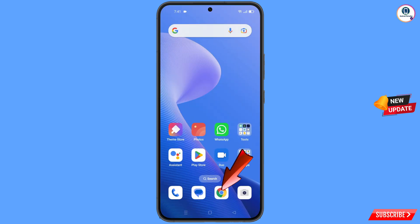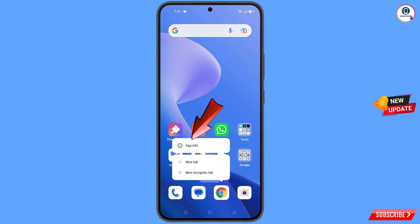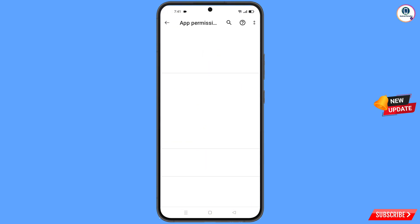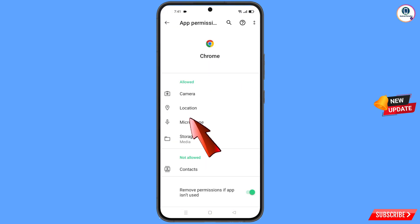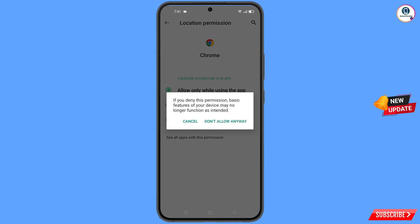Now you have to locate the Google Chrome app. Hold the Google Chrome app and tap on App Information. Tap on Permissions, tap on Location, tap on Don't Allow, and tap on Don't Allow Anyway.